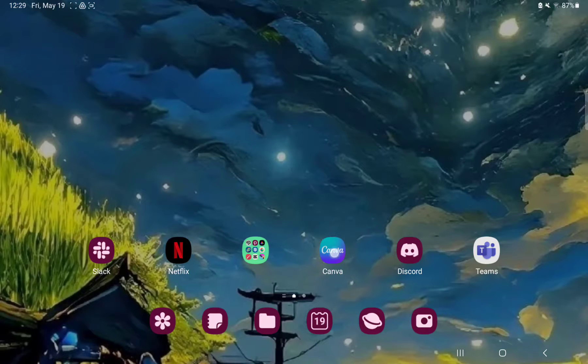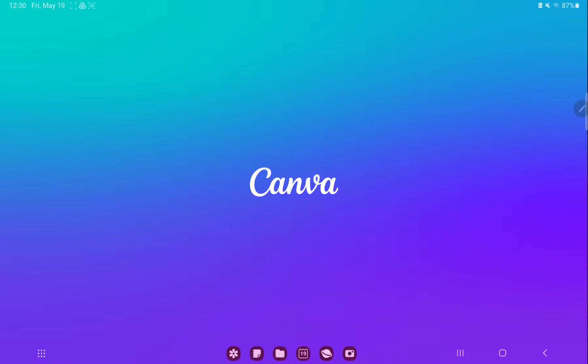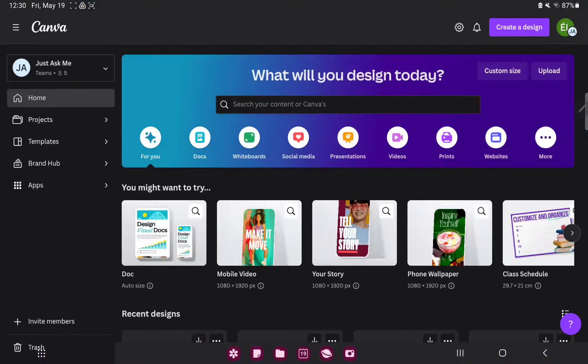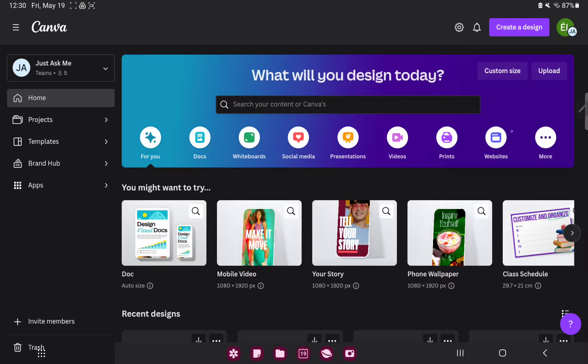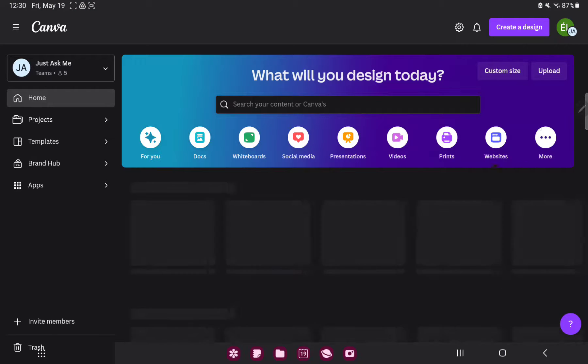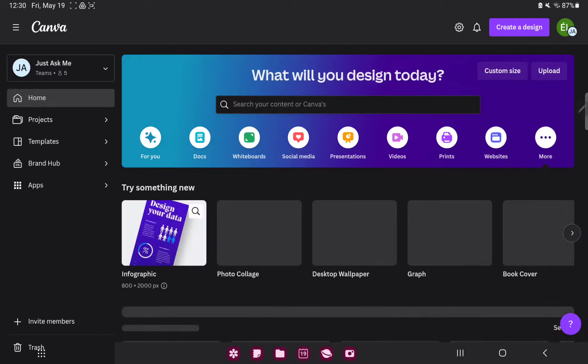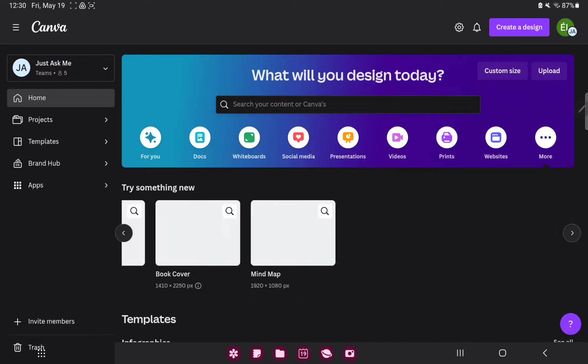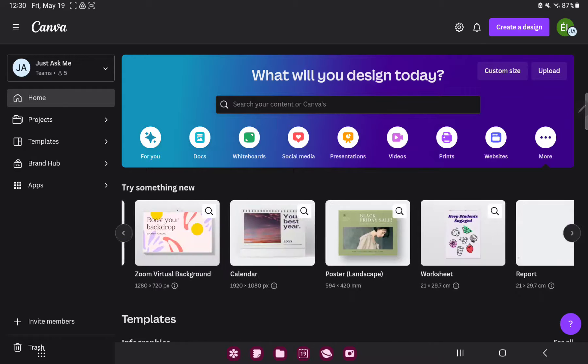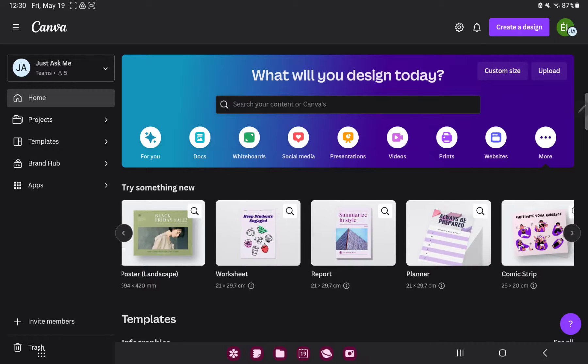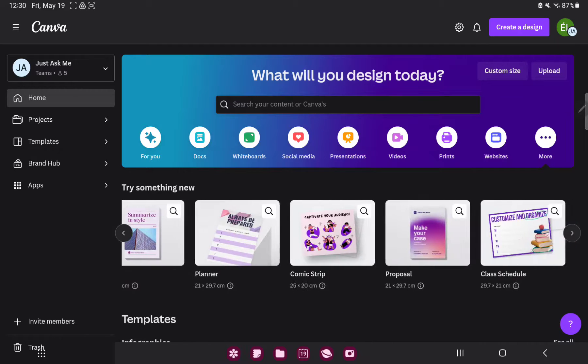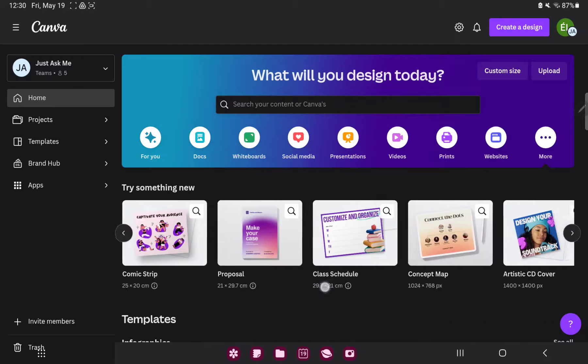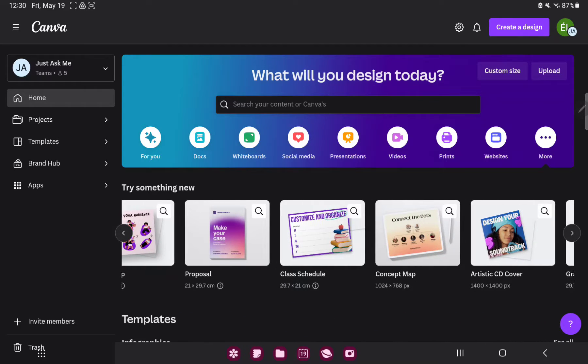First of all open the application on your device. Go to the more section next to the website option and search the concept map option next to the class schedule.